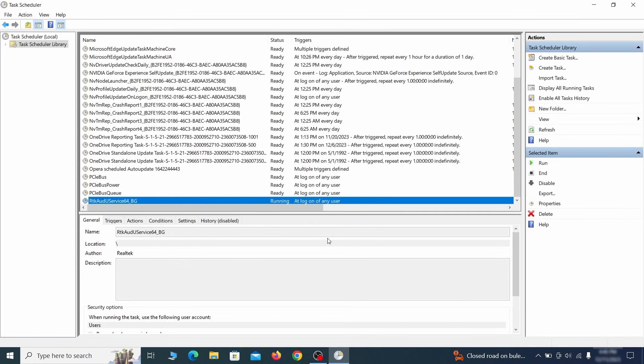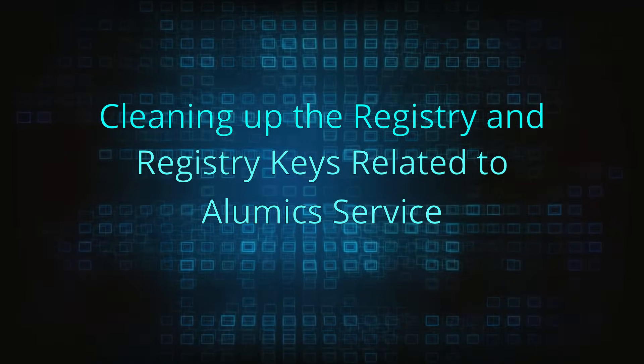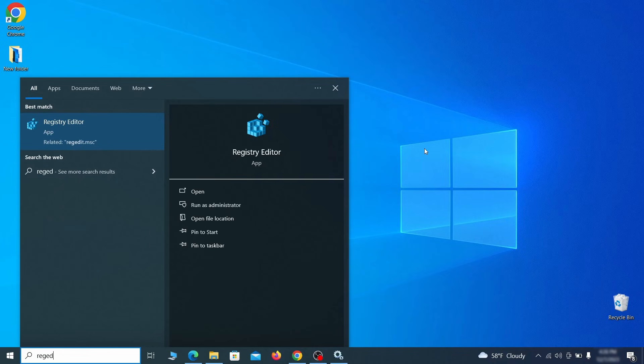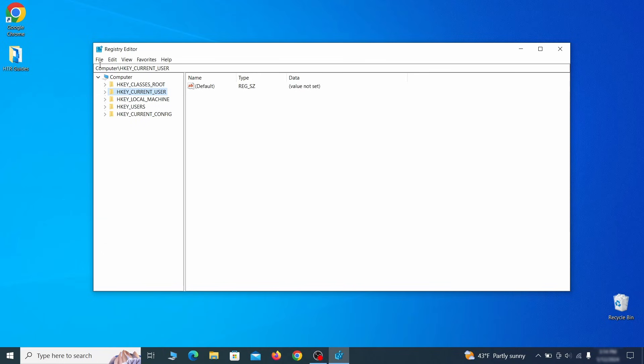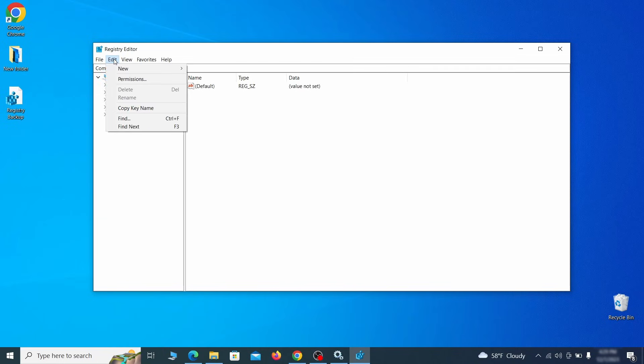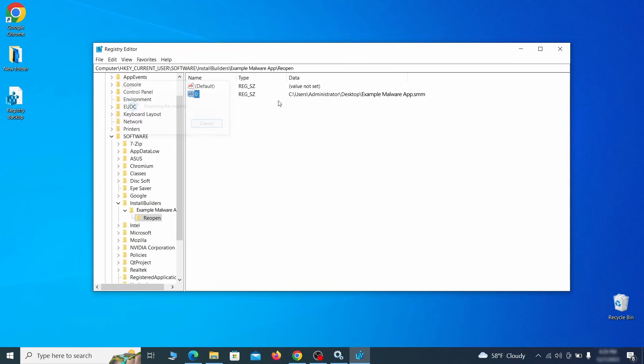Type regedit into the Start menu and hit Enter to launch the Registry Editor. Click Edit, then Find, and search for the name of any app you tried uninstalling earlier or any suspicious process you ended. Obviously, you can also search for the malware name, though this will often yield zero results. Each time it finds something, right-click the key on the left side and delete it, then search again and delete again until there are no more results.